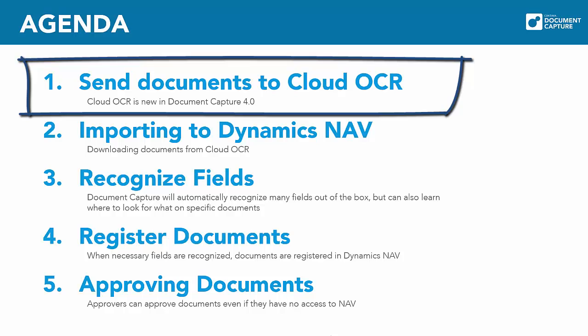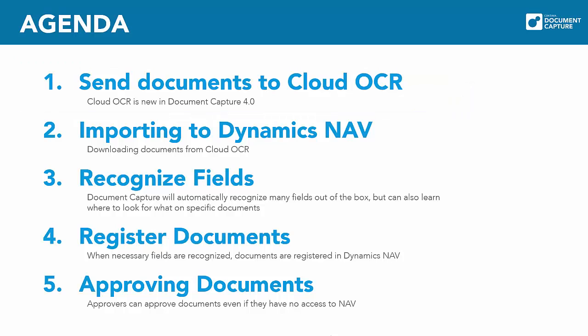But you can also install the OCR engine on-premise, just like in earlier versions of Document Capture. But with our new Cloud OCR you only need a username and password from Continuous and you are set to go.